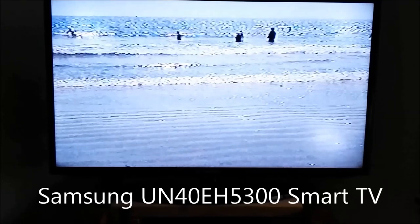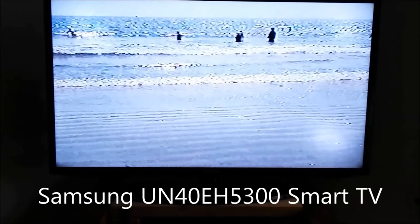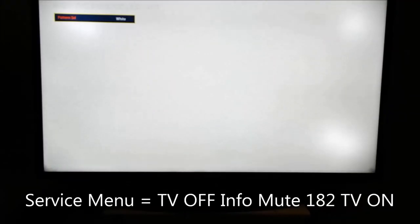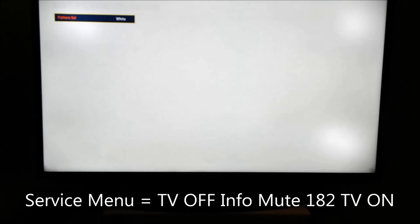Now to further show you the problem, I'm going to call out the service menu on this television. We have a white test pattern and we can see the three very bright spots. Upper left, upper right, lower right. Let's see what it looks like on a different color screen. Completely disappears on the black screen. You can see it on a red screen, quite visible on the lime green screen. There it is on the blue screen.